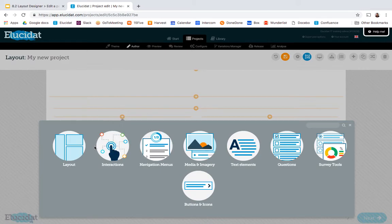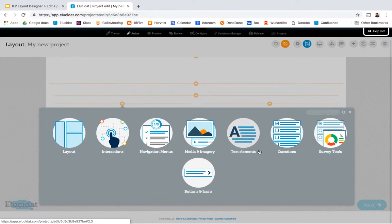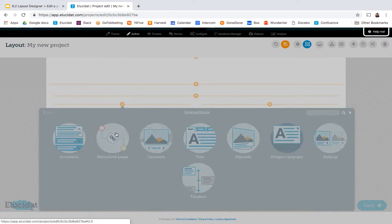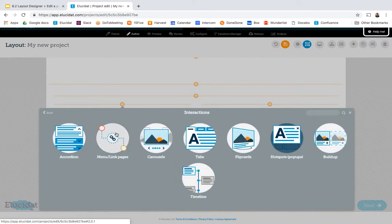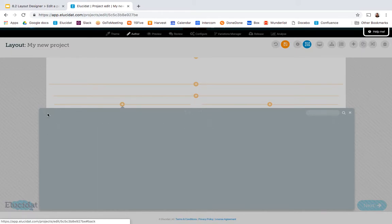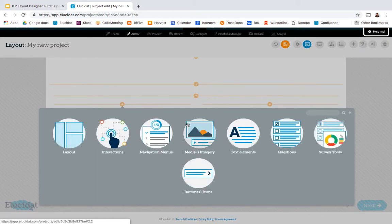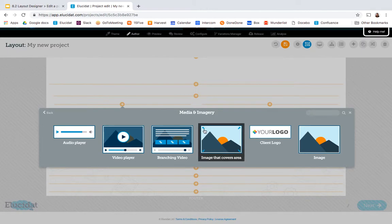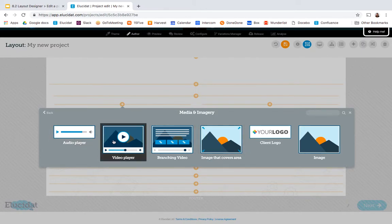And within Layout Designer you can see there's a whole range of elements that you can add to the page and these are very similar to our out-of-the-box page types you'll find within interactions. For example a lot of the common interactions you're familiar with within our page types. And there's lots of different elements available so it's worth having a look around and finding out what's in there. I'm going to go to media and imagery and in here I have things like audio players, video players and images and I'm going to insert a video player.